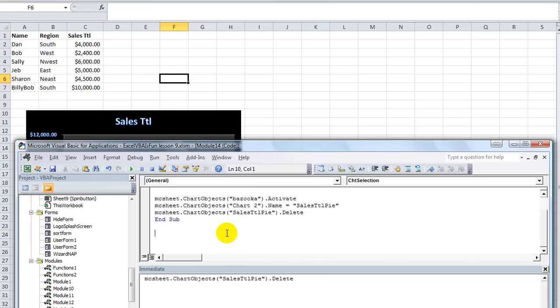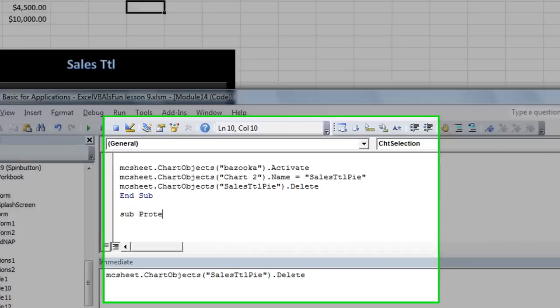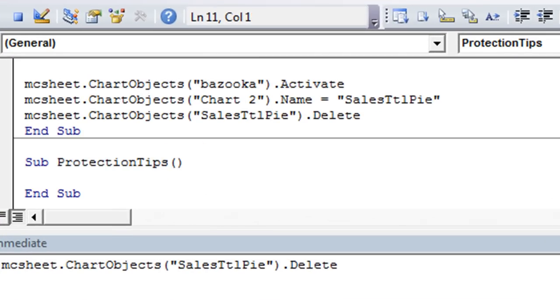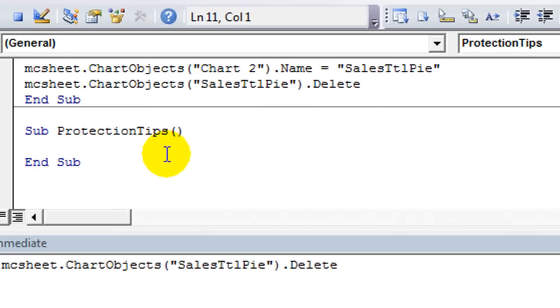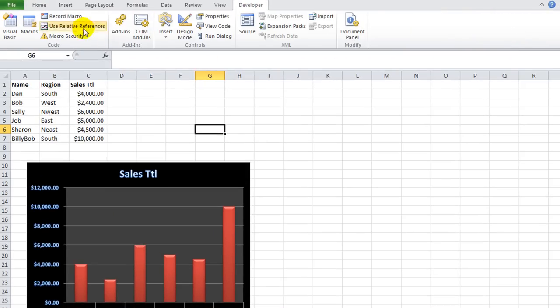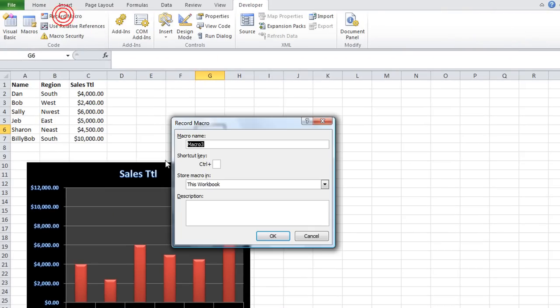This one is going to be called Protection Tips. Okay. So now we're in the thick of it. First things first,